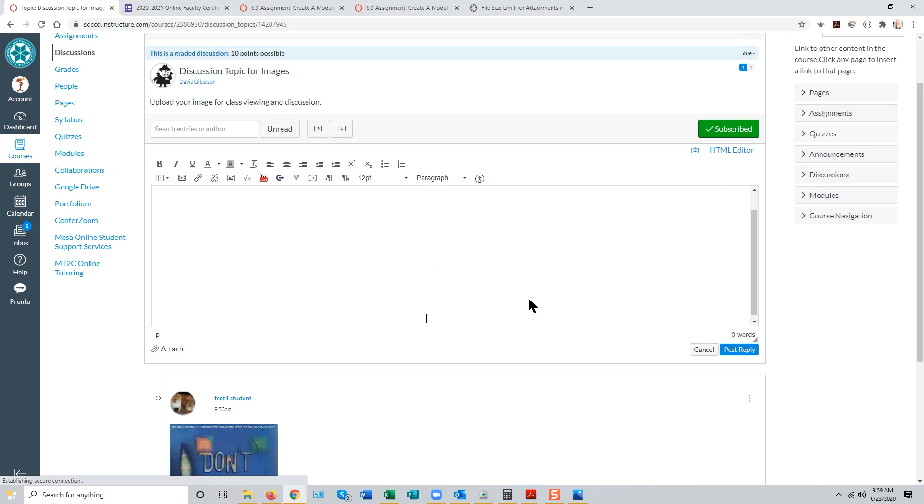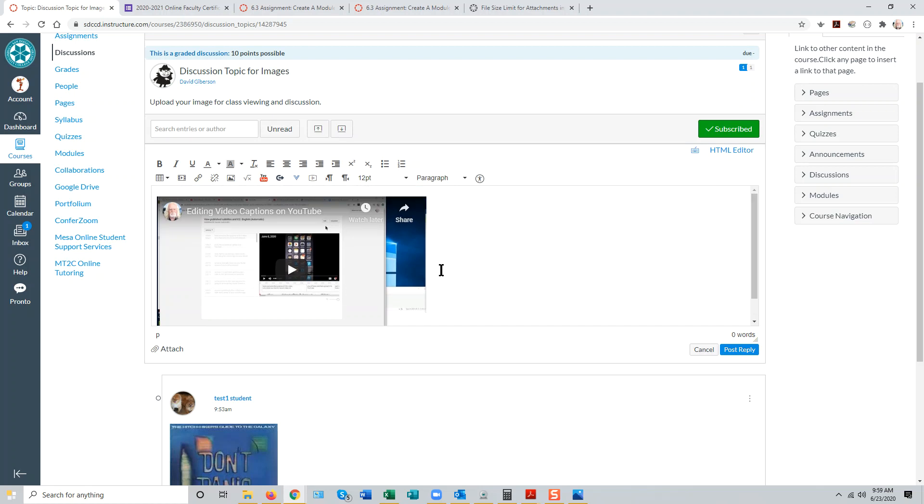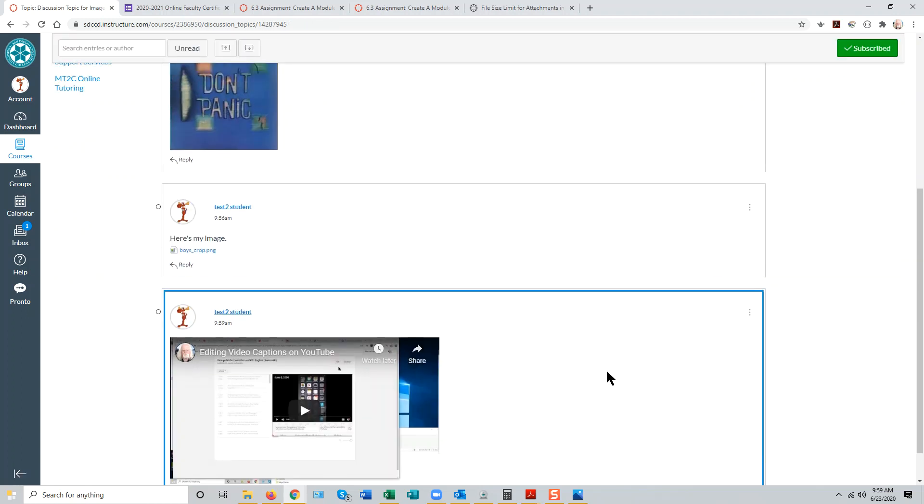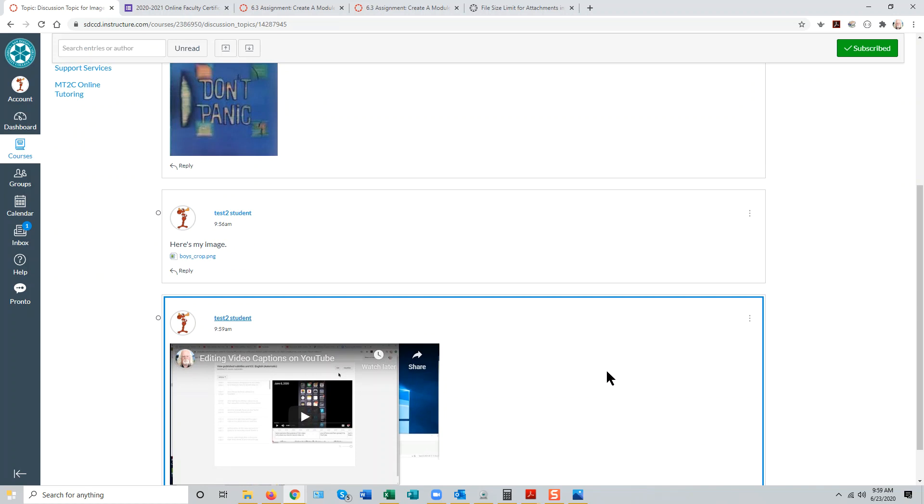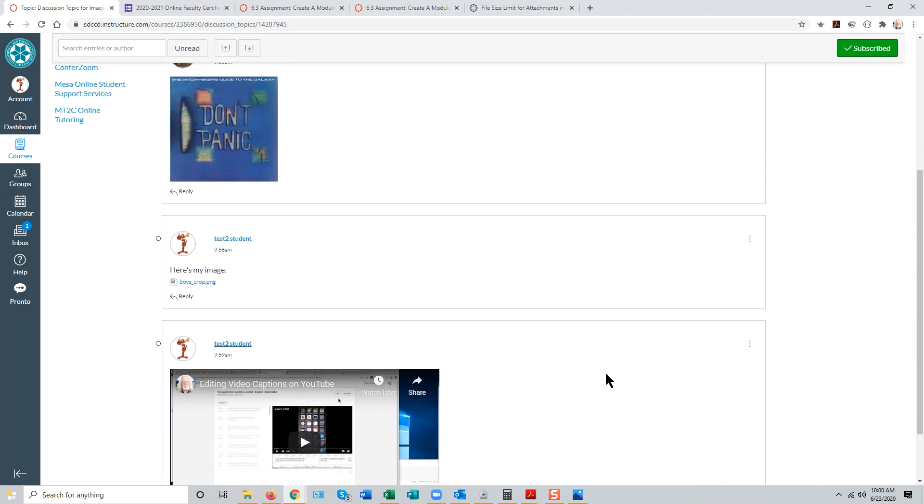Clicking OK, the video will be embedded or linked into the post depending upon which video site they're using. Clicking OK, and then they can simply post the reply and that video is now shared with you and with their peers.